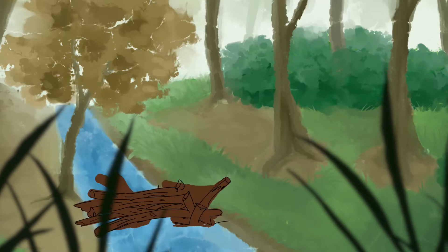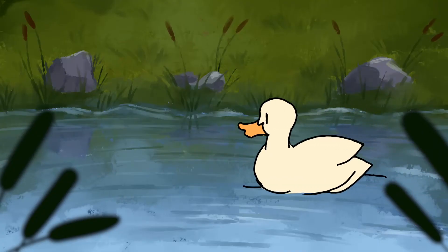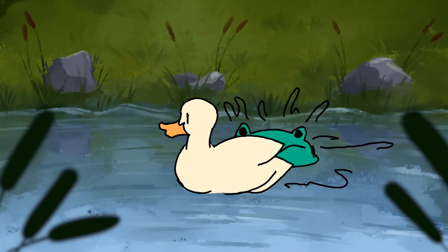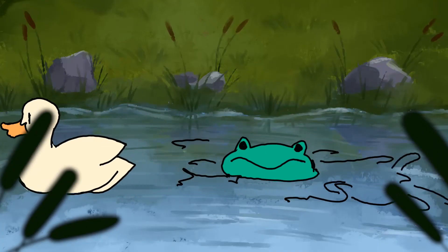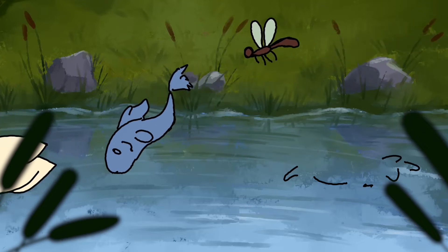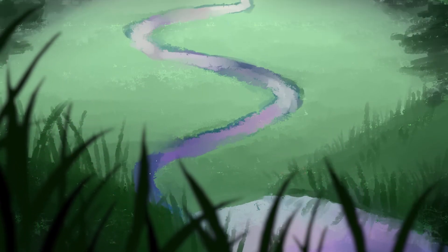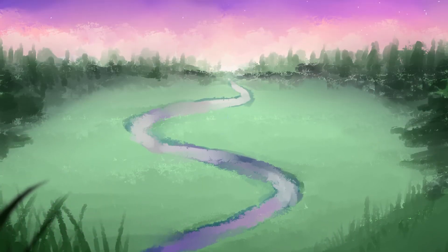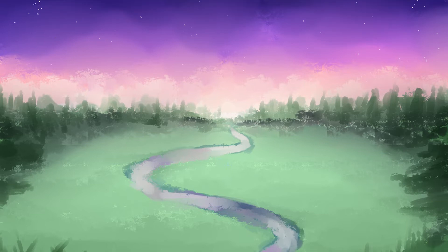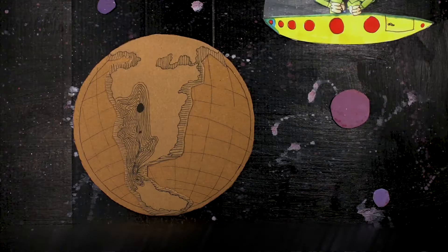Beaver numbers increased. Beavers are another keystone species. They create dams, and that's habitat for other animals like ducks, amphibians, and different fish. As more wetlands and more species came back — including insects — and with the beavers making dams in the rivers, that meant the rivers changed direction.